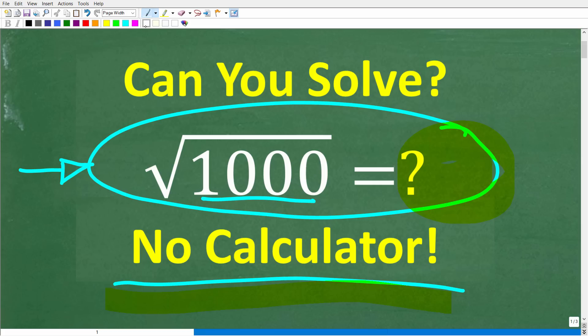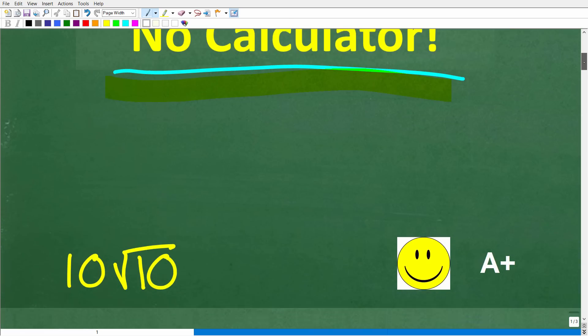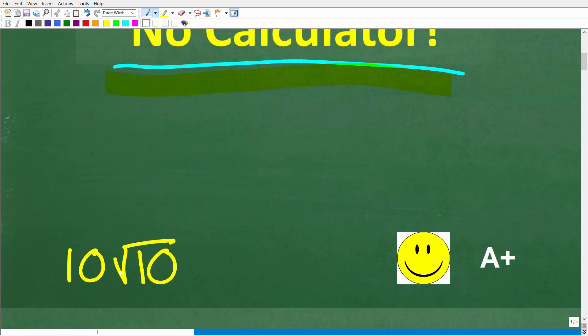If you think you know the answer, go ahead and put that into the comment section. I'm going to show you the correct solution in just one second, then review these very important concepts about square roots. The square root of 1,000 is equal to 10 times the square root of 10.